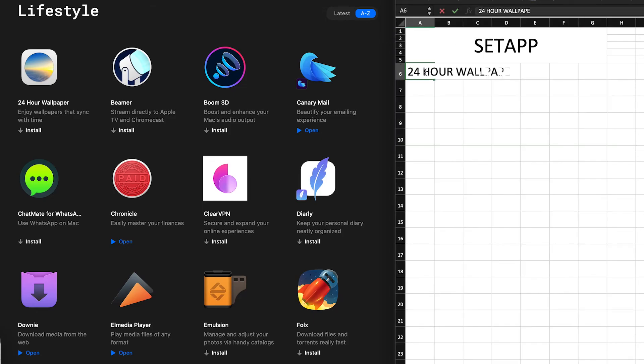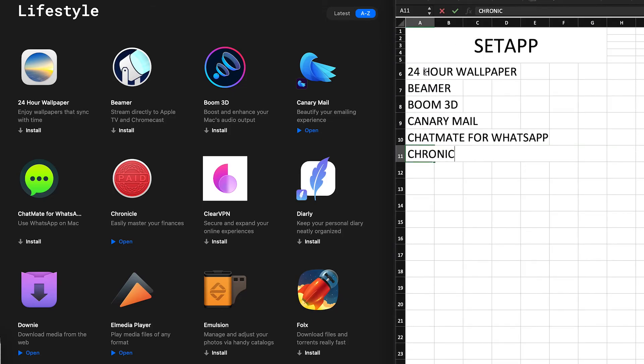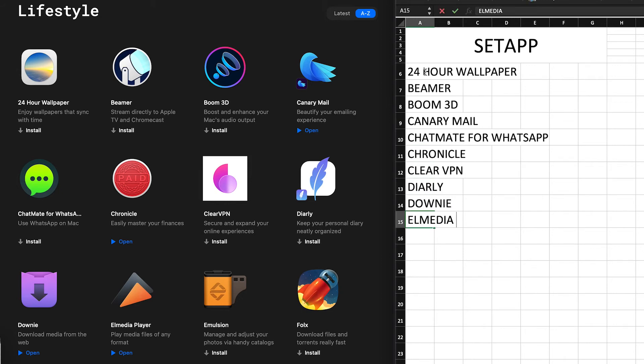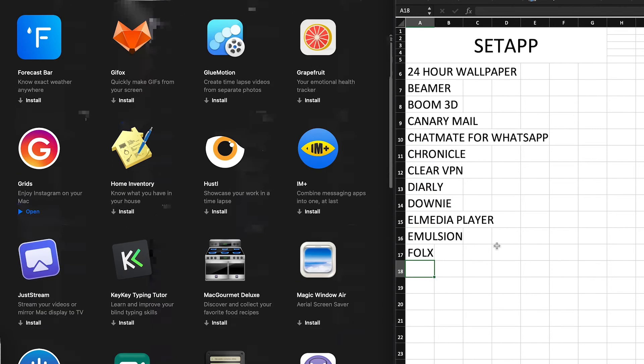And here the work started. Two days later, after I spent hours logging on an Excel sheet all applications listed on Setapp and googling their real price, I was able to answer my questions.